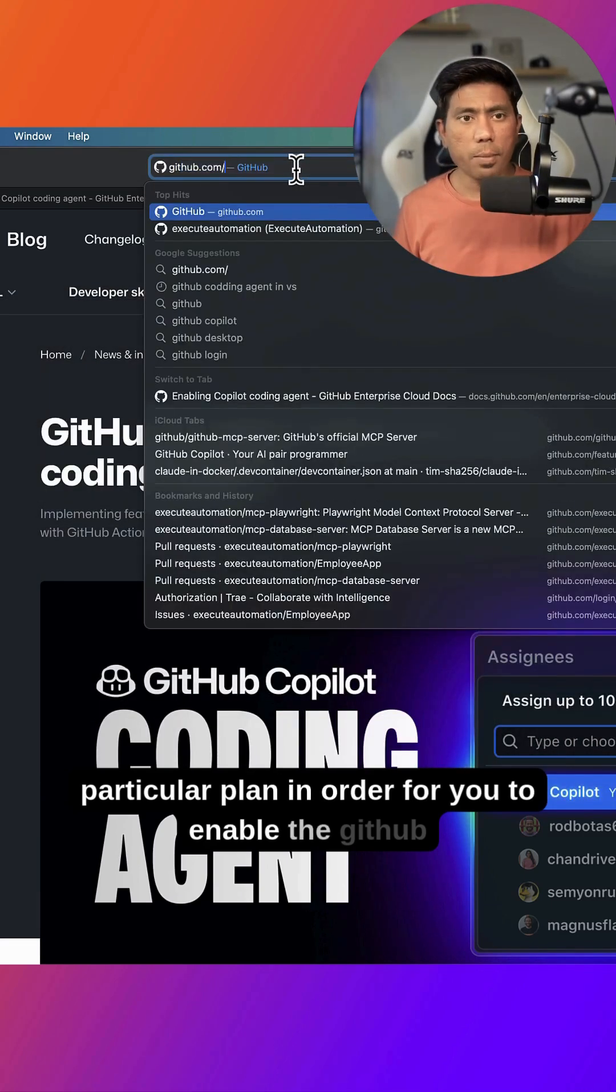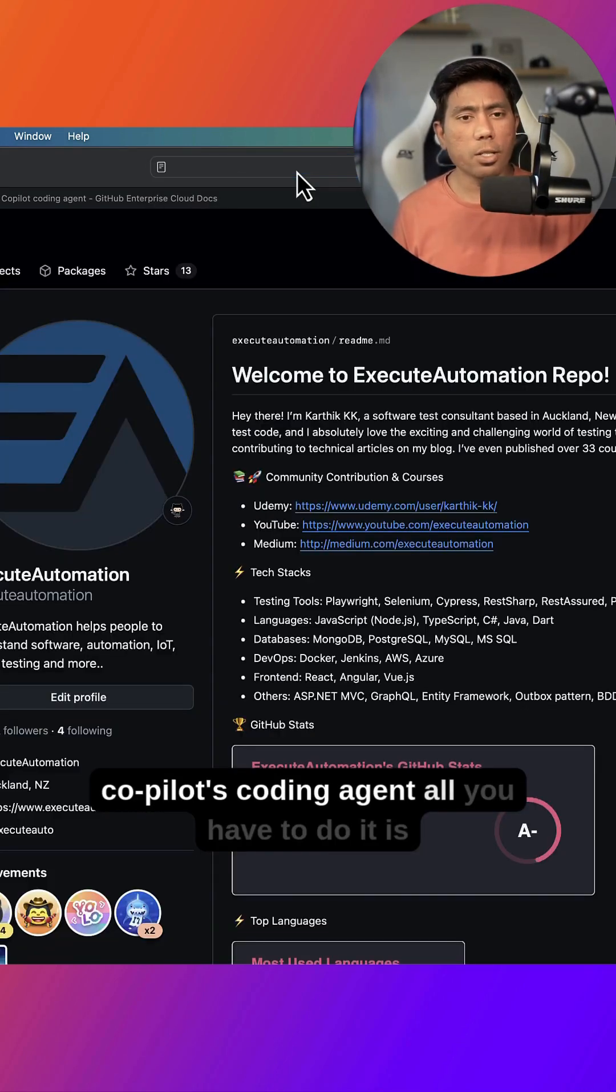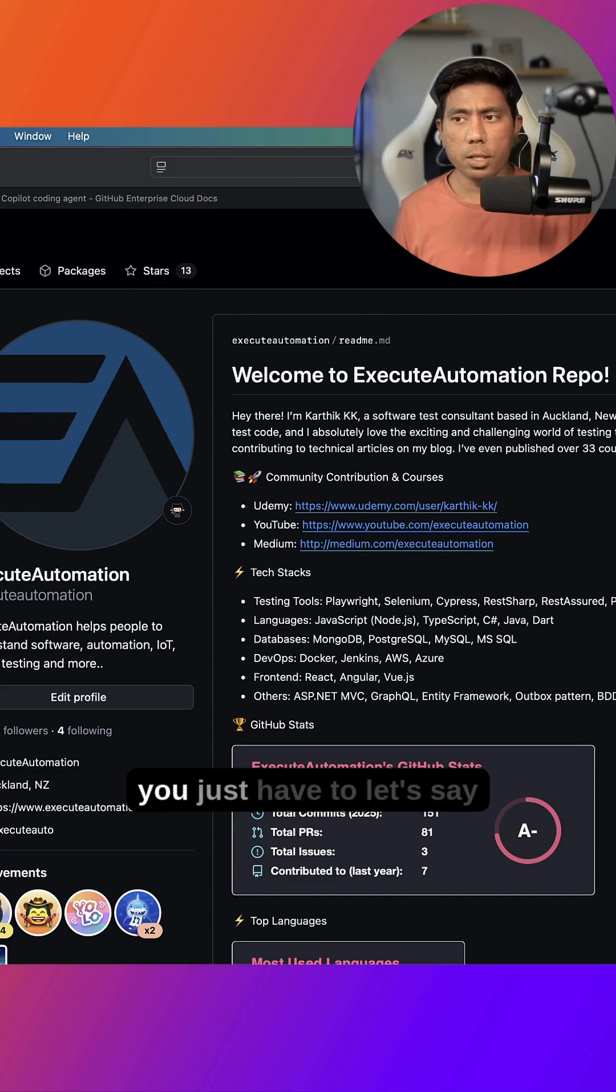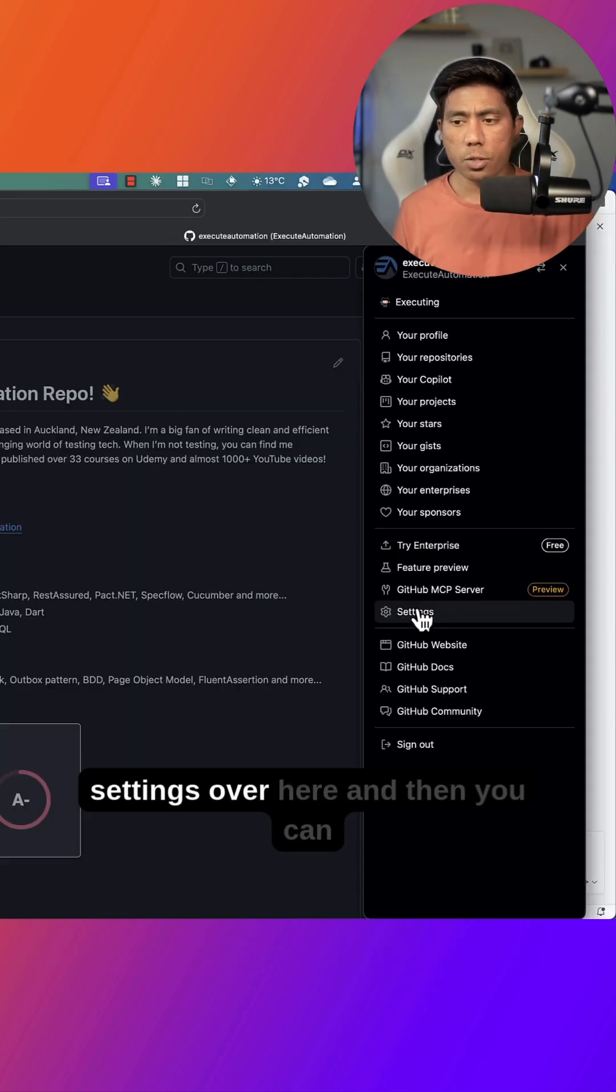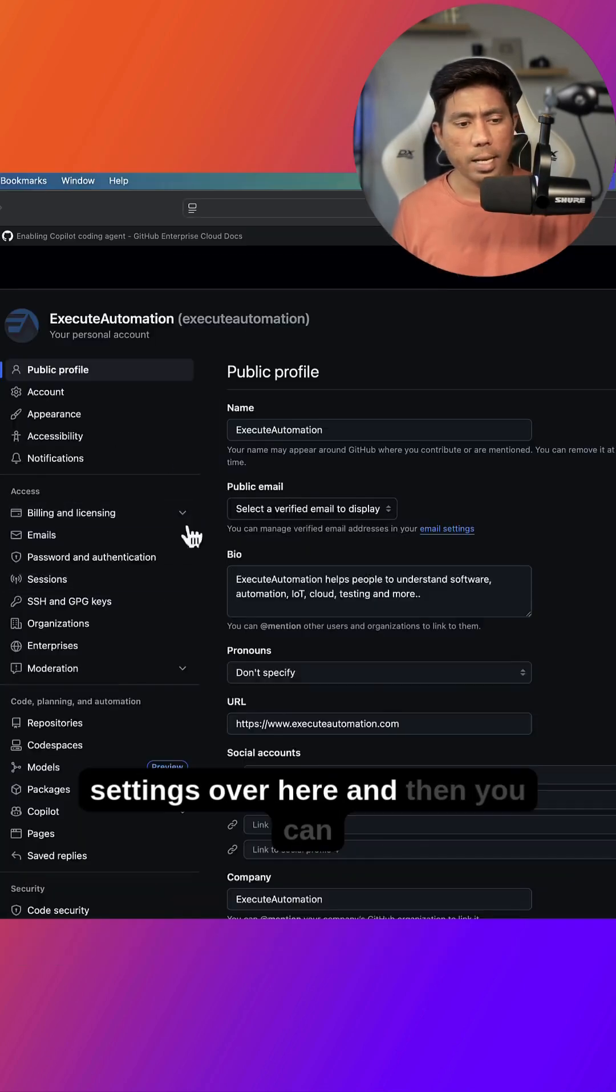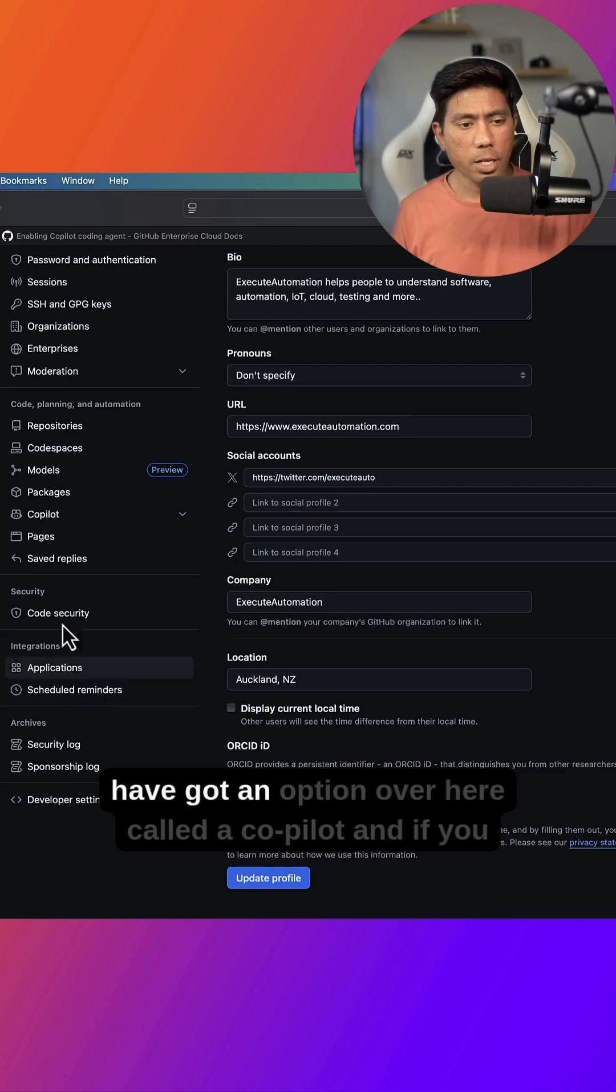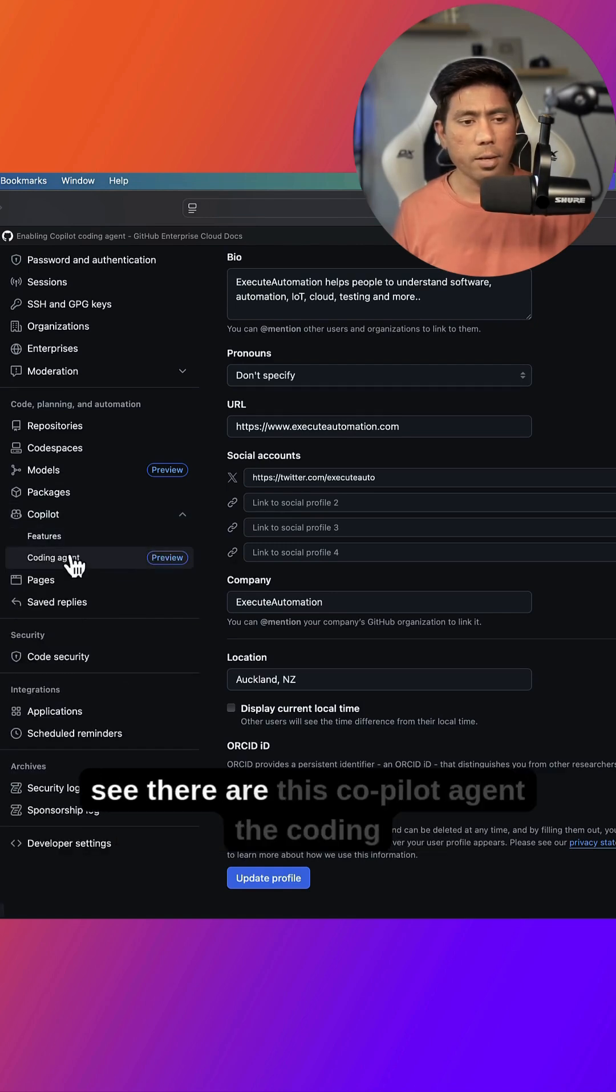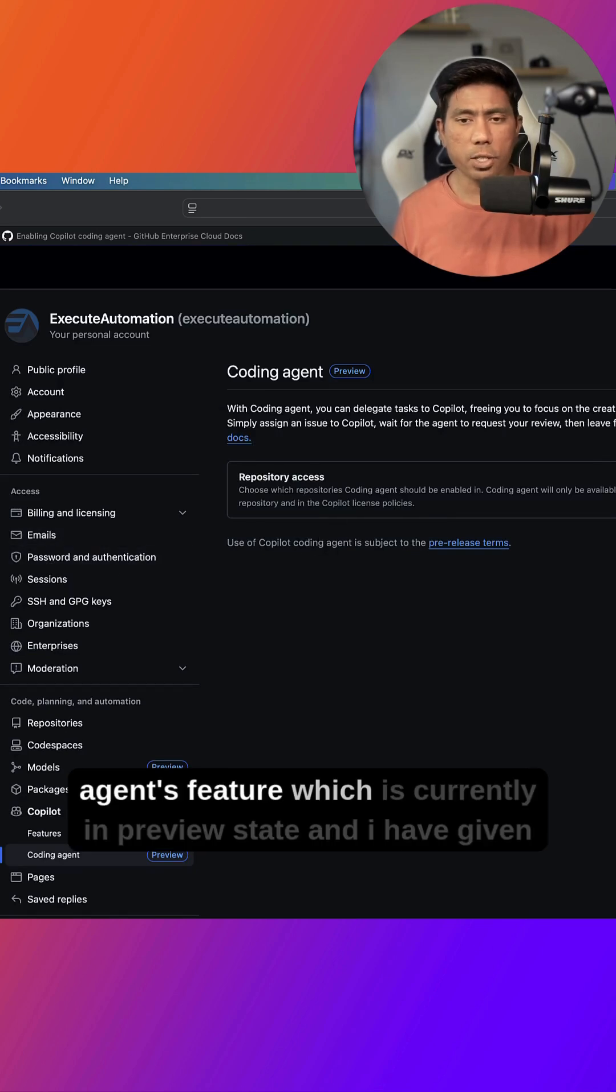In order for you to enable the GitHub Copilot coding agent, all you have to do is go to Settings over here and then you can see that we have got an option called Copilot. And if you see there is this Copilot agent, the coding agents feature which is currently in preview state.